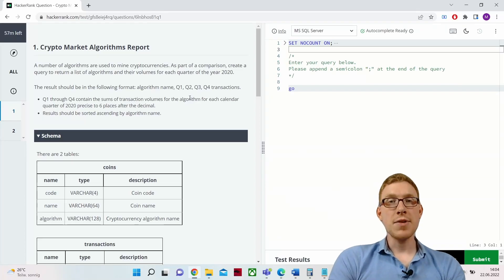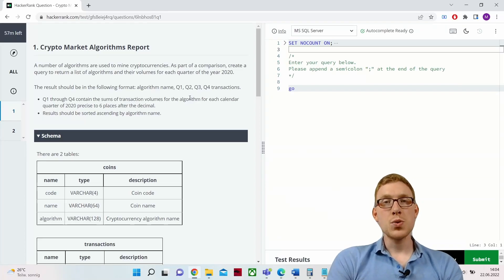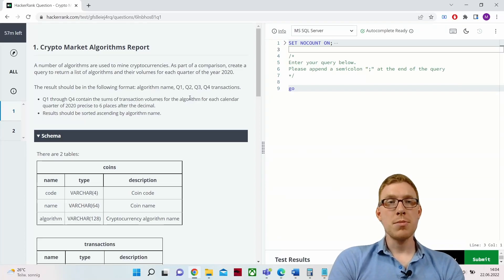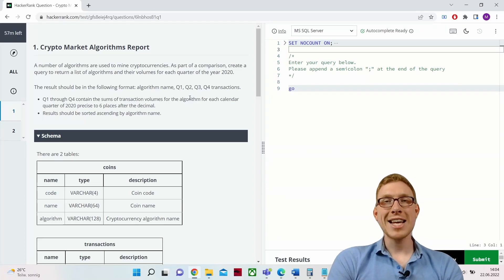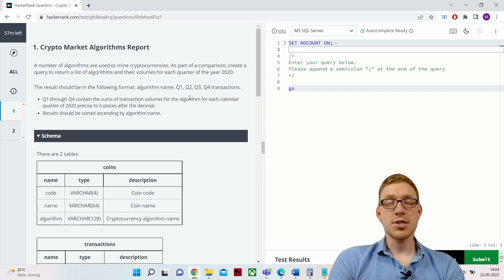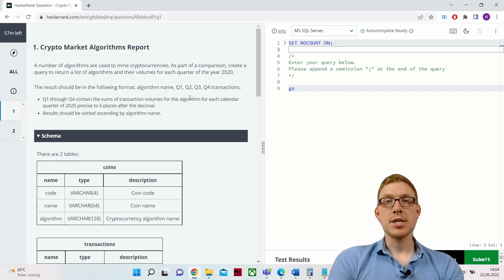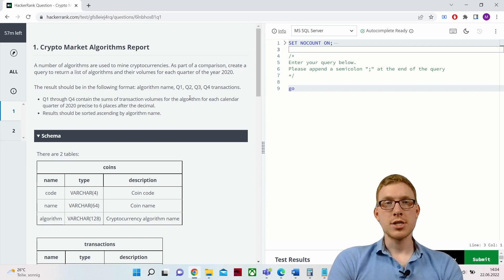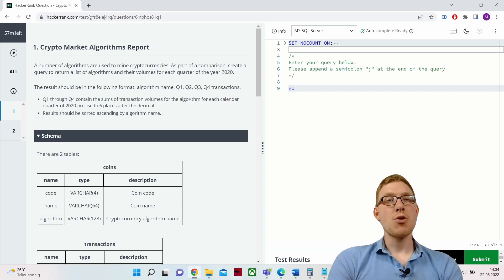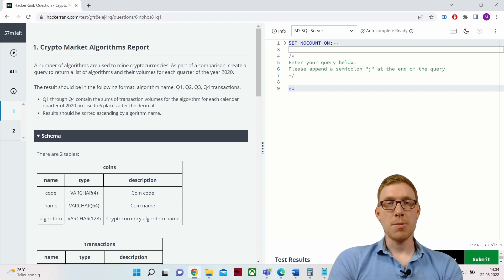Hey everybody, in this video we are going to do the first problem from the SQL Advanced Certification Test, and this time it's going to be the crypto version. This problem is called 'Crypto Market Algorithms Report.'